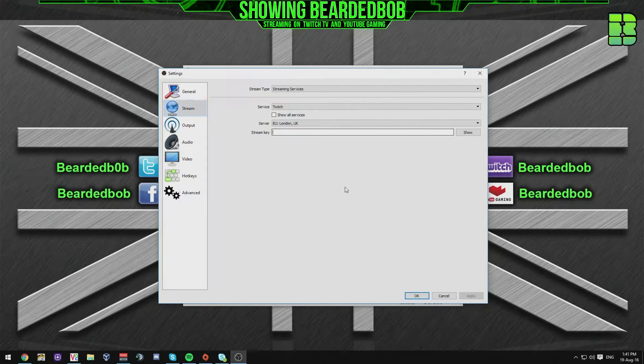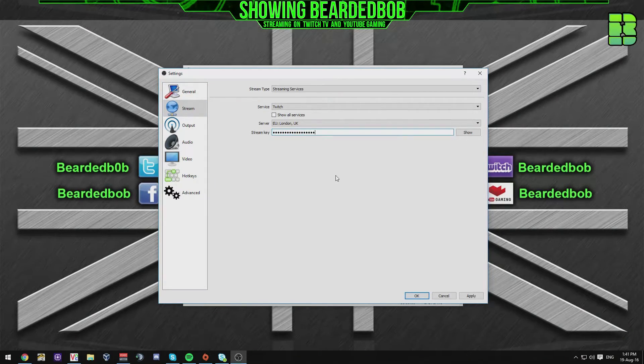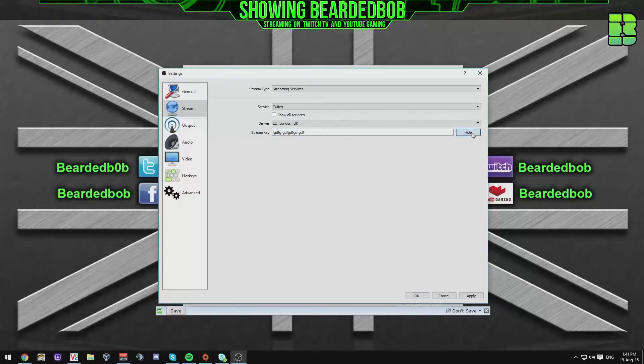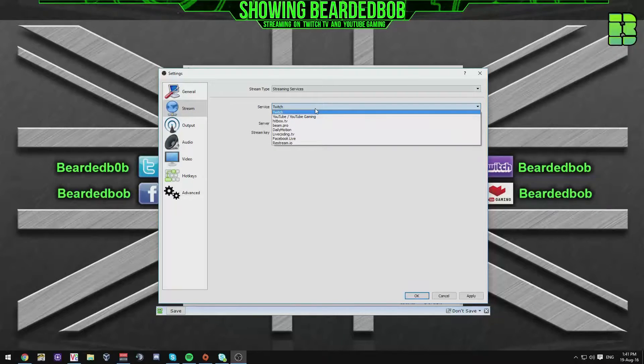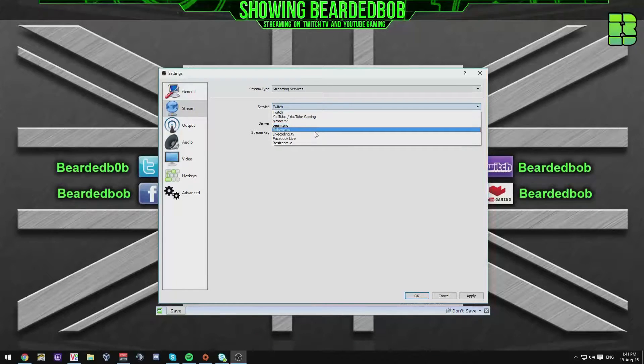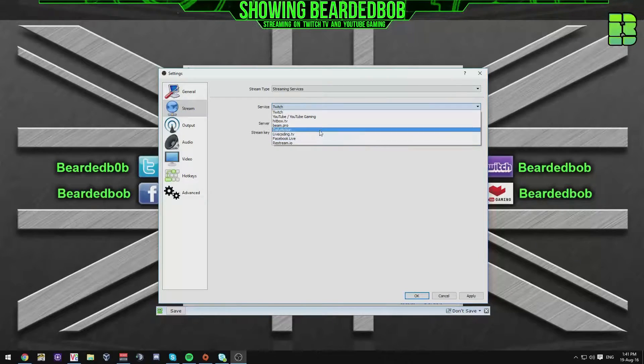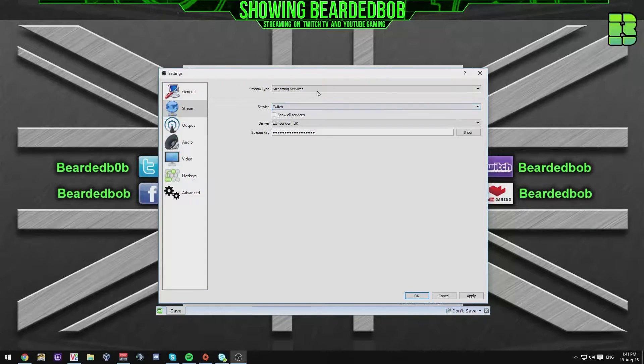Then we've got the streaming settings for Twitch. You can put in your key here. And we also get down from the service some other streaming services. I will be doing a video on multi-streaming, so keep your eyes out for that and I'll show you how to do that as well. Quite easy.